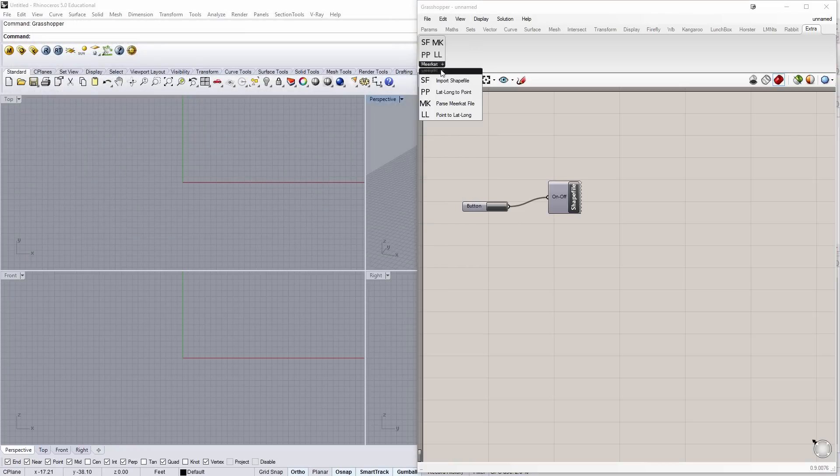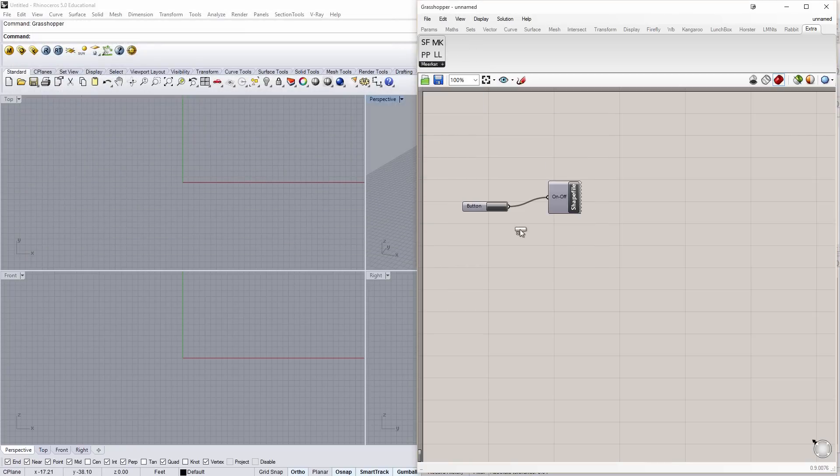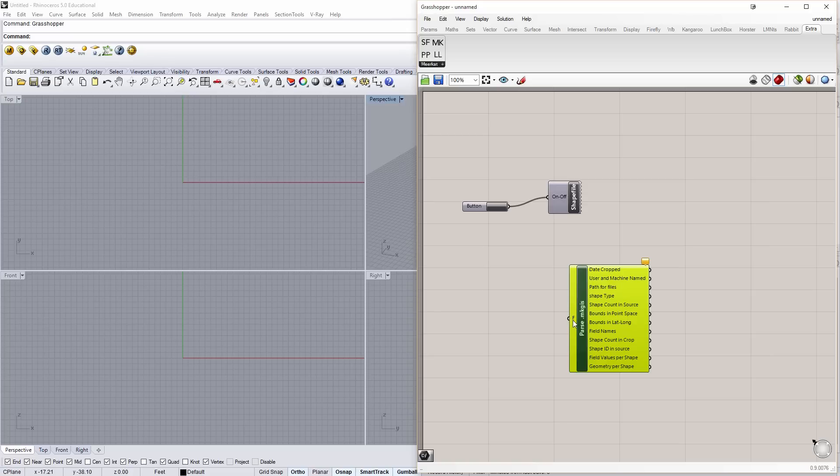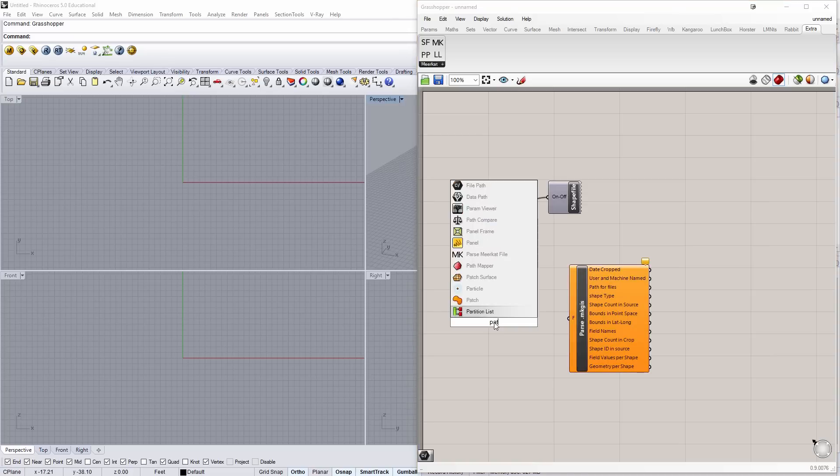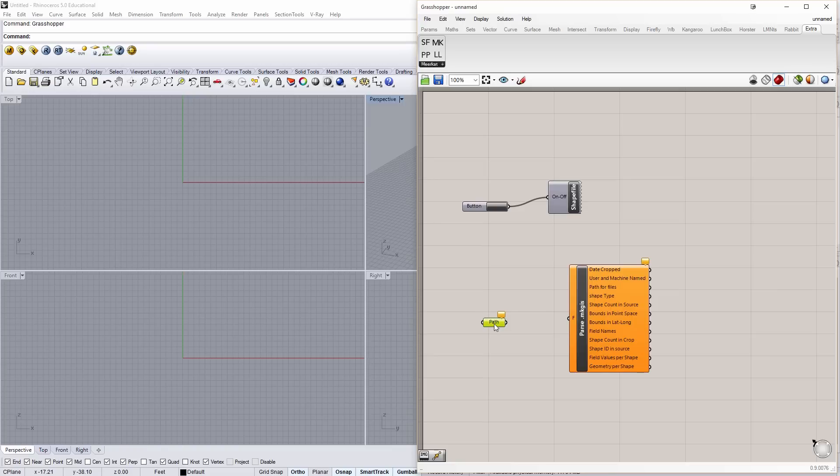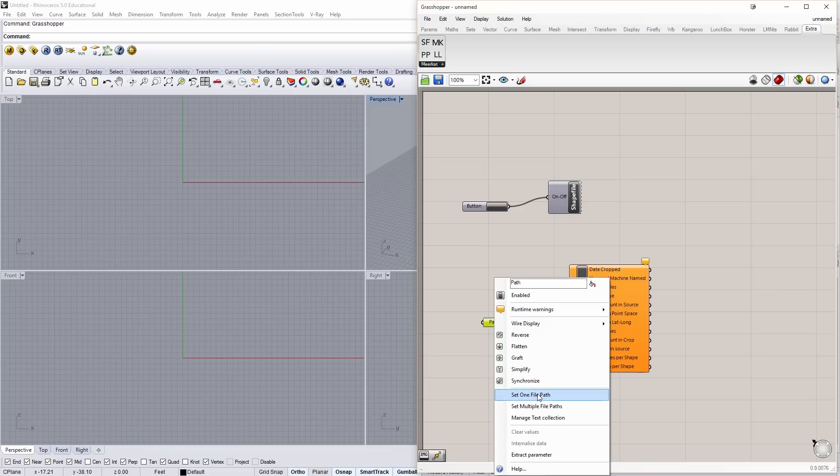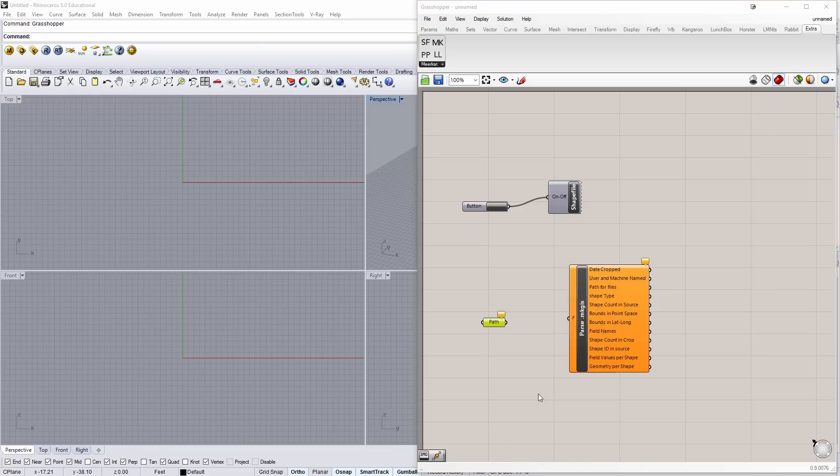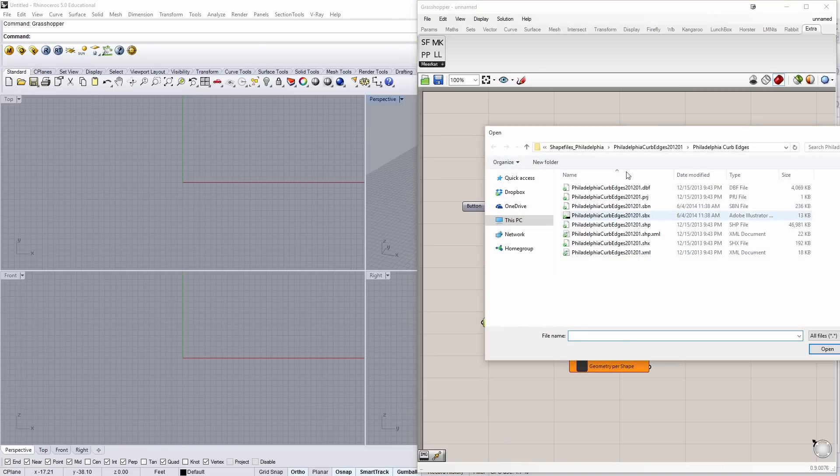And then, I need a new component, which is the Meerkat parse file. And here you can see, when I load a file in, I get a lot of data out. To do that, I'm going to say, I need a file path. You can right click and set one path. I can only do one file at a time.